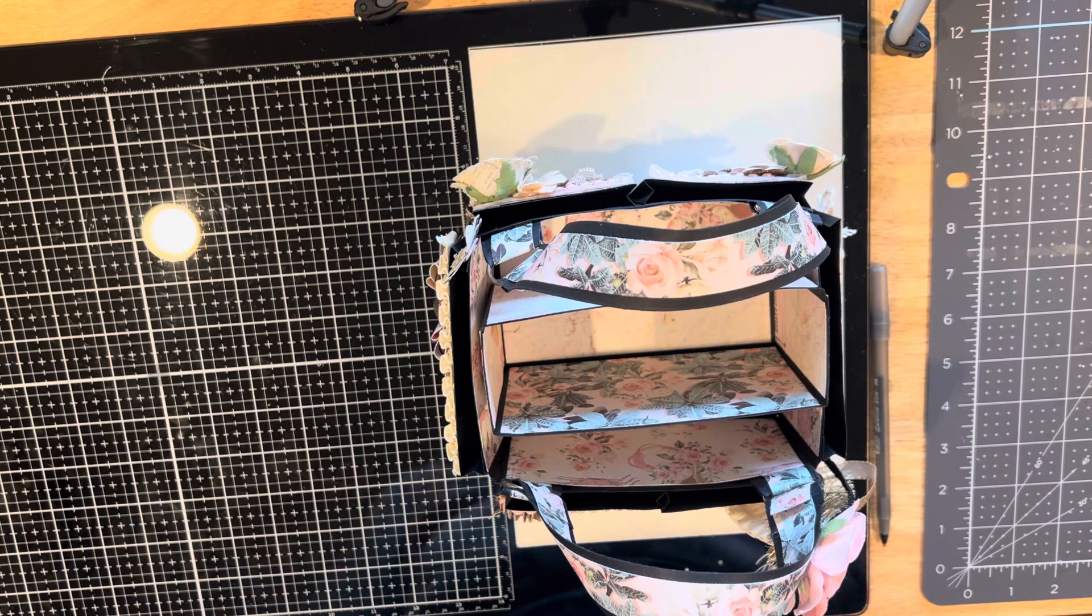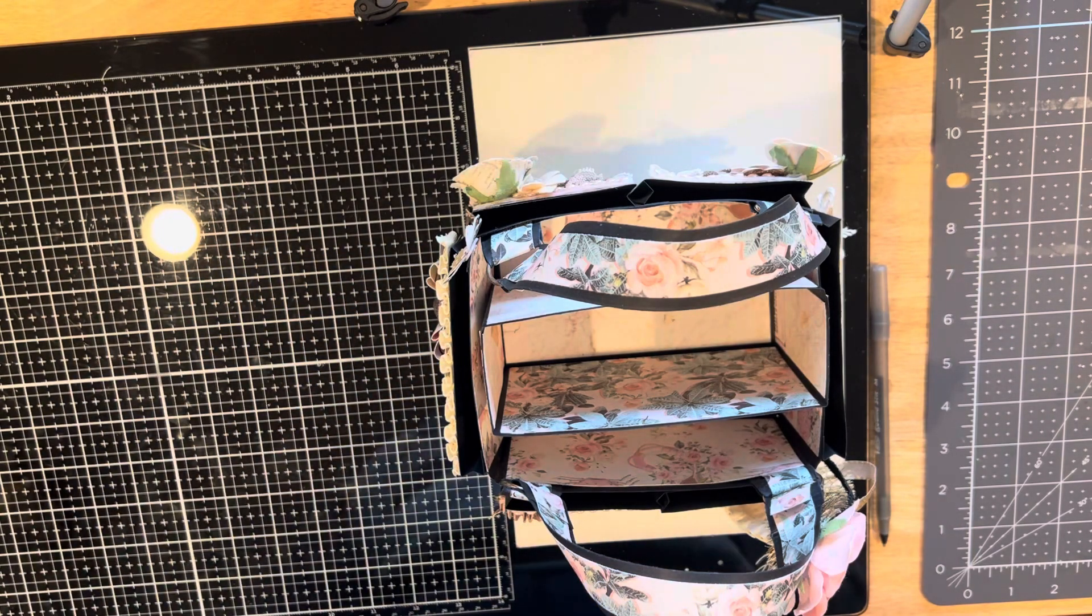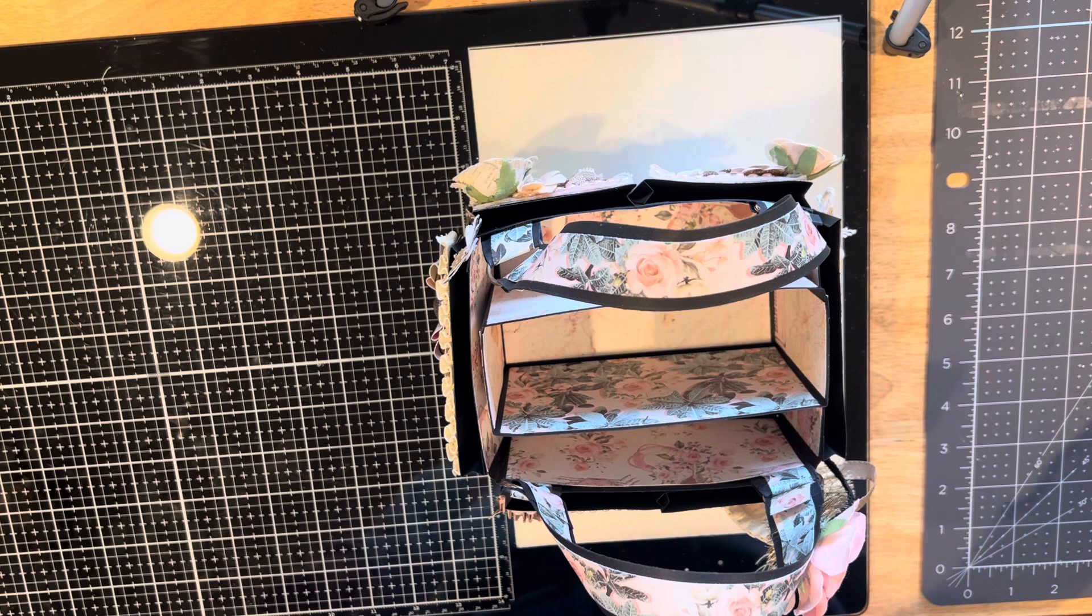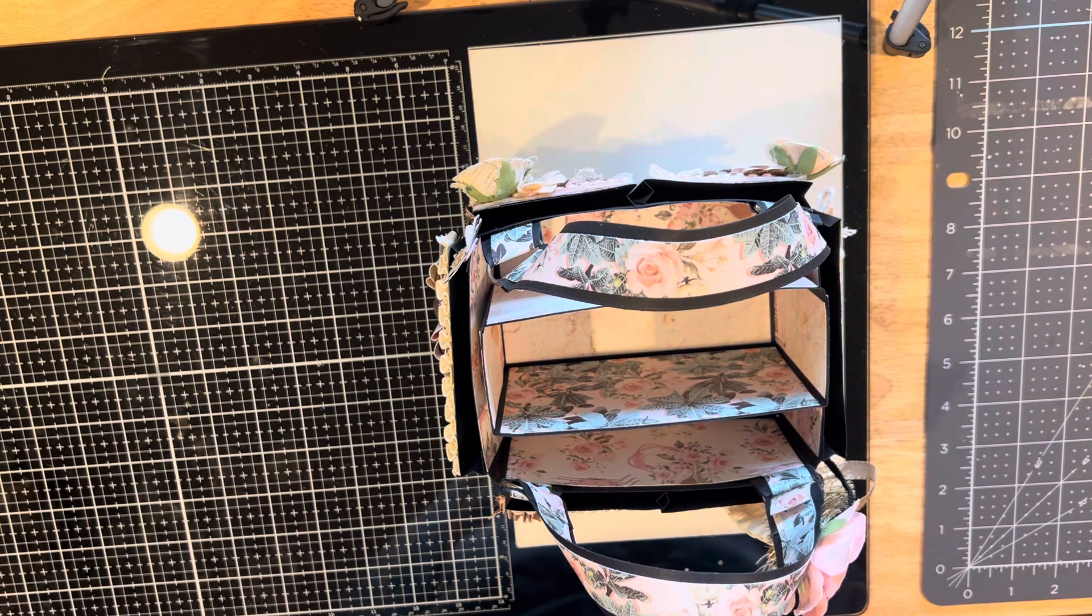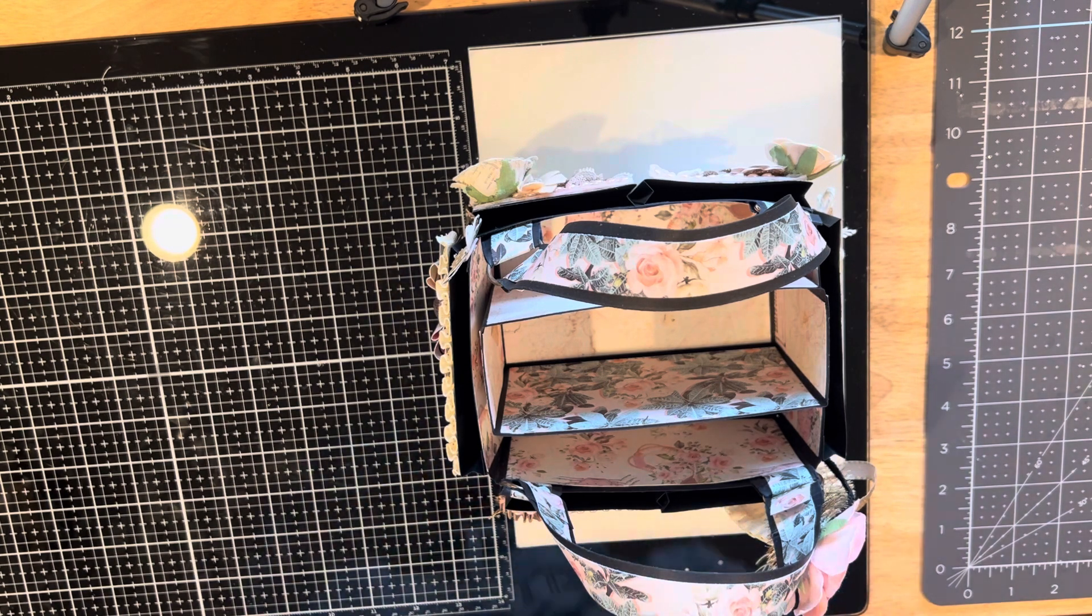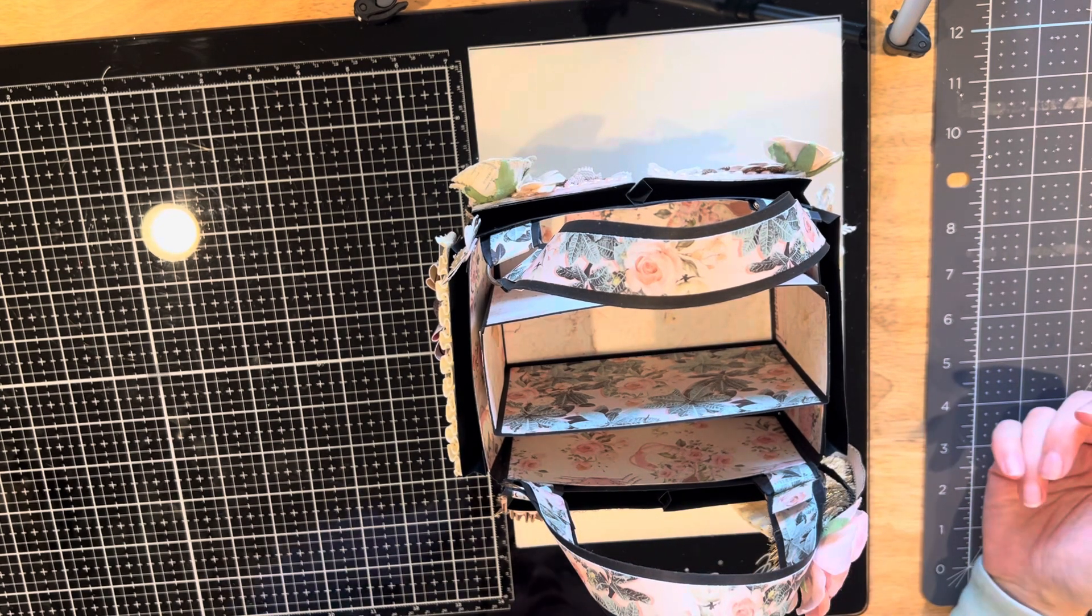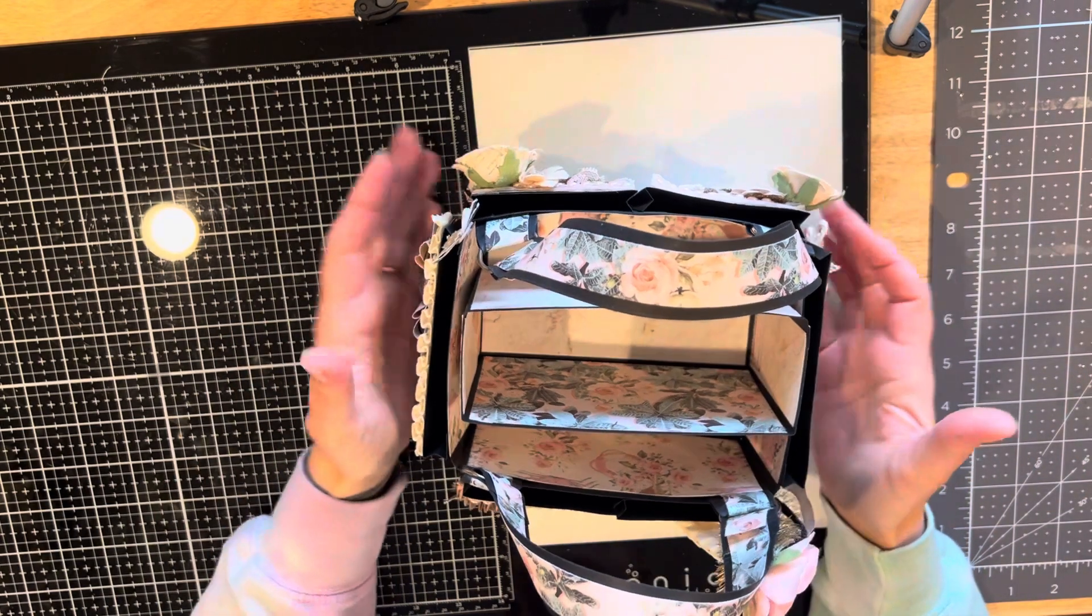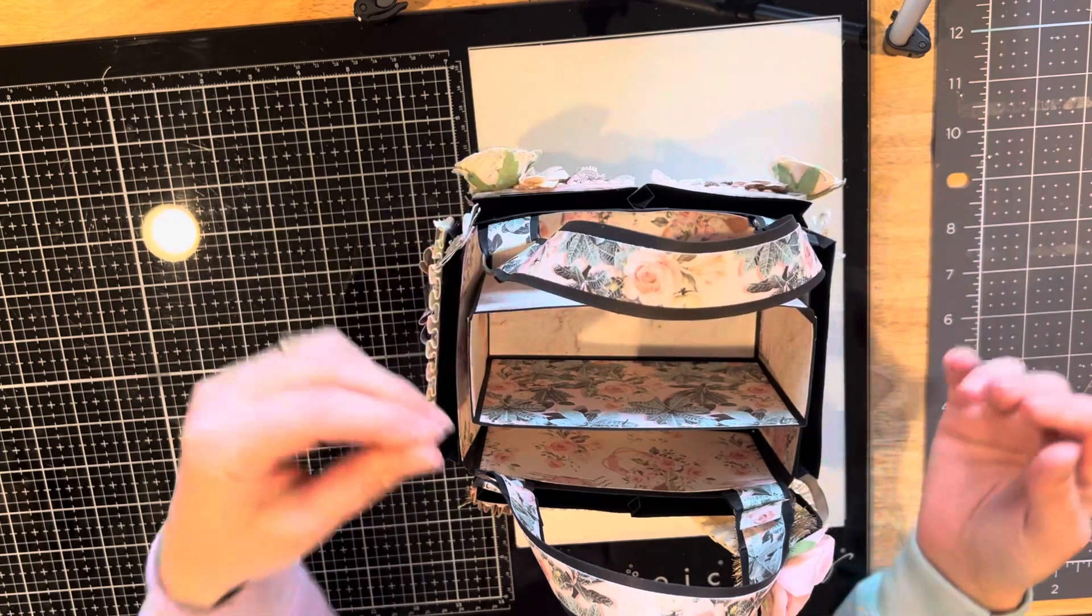Today this is a project share video. We had a challenge in a Facebook group to create something for ourselves. I usually don't keep the things I make - I'm always swapping them and giving them out on Instagram, Facebook, and different groups. So I never really keep anything for myself.